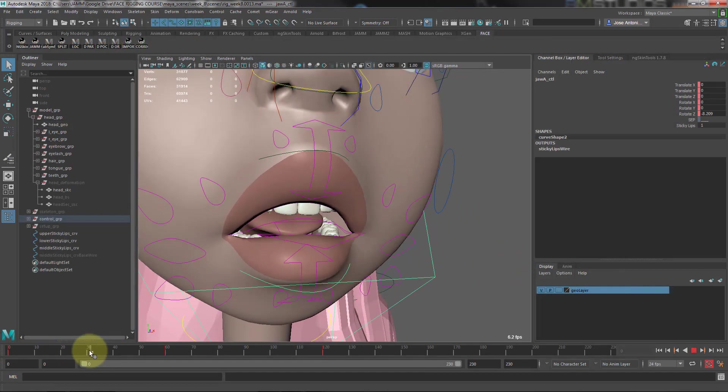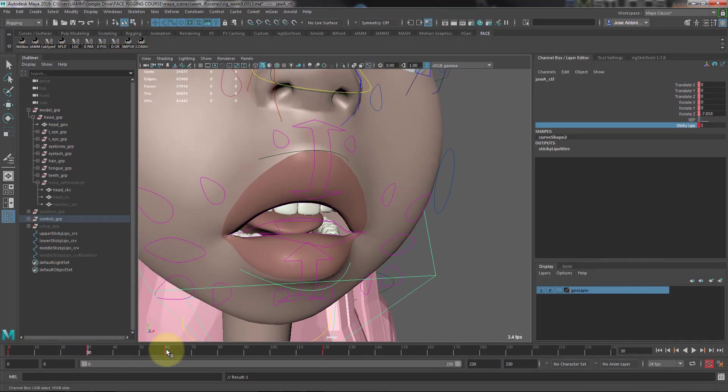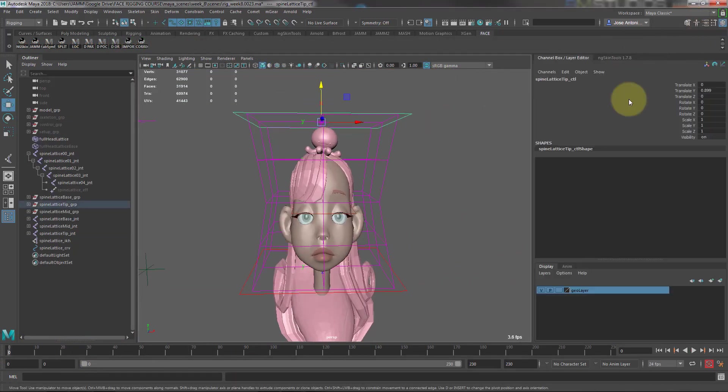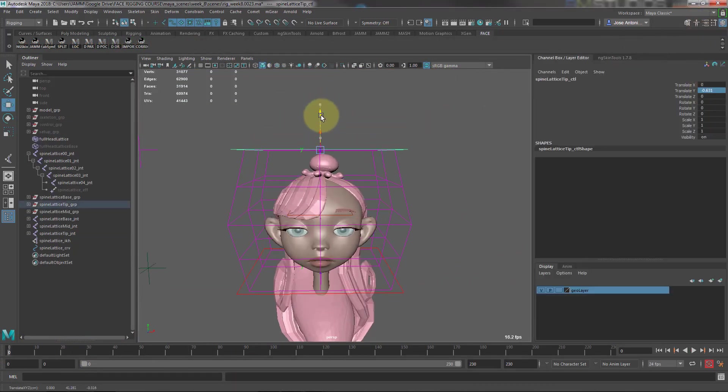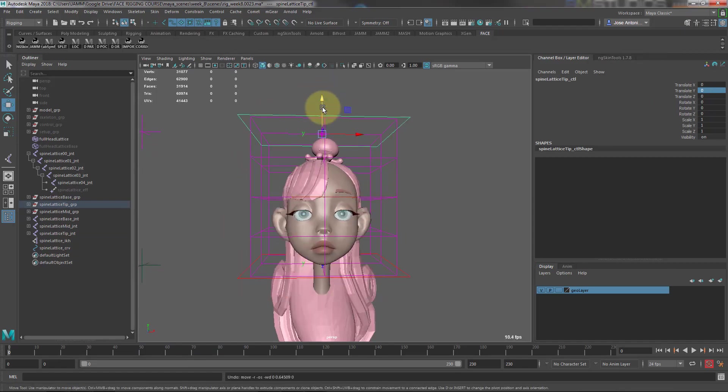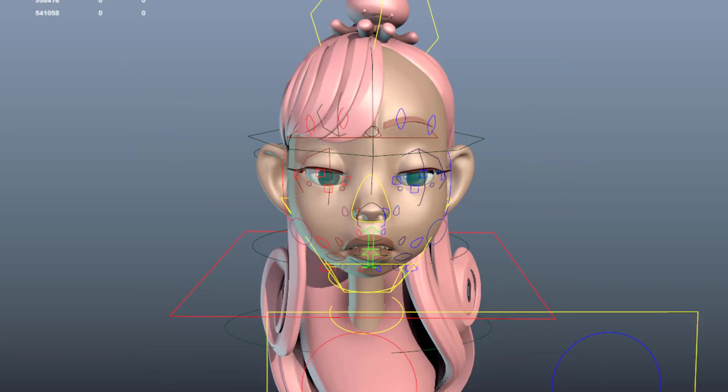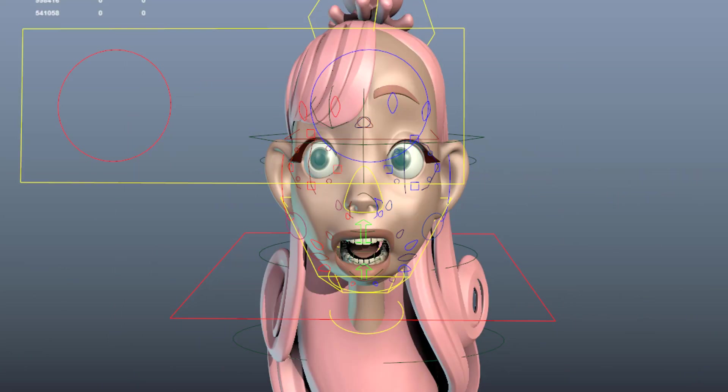On the final week, we'll add the final touches to the rig by adding some extra deformation layers, as well as testing our final rig.